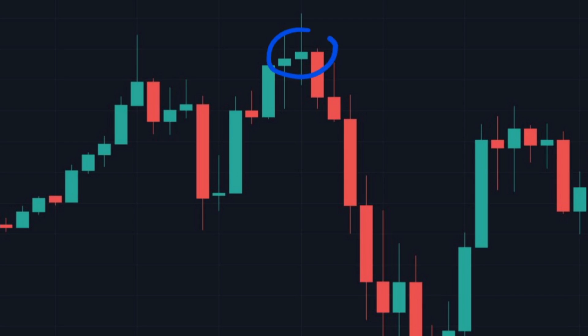This candlestick right here is an example of a spinning top candlestick. In this video we are going to learn how they look, why they are important, and look at some examples. Without further ado, let's jump right into the video.